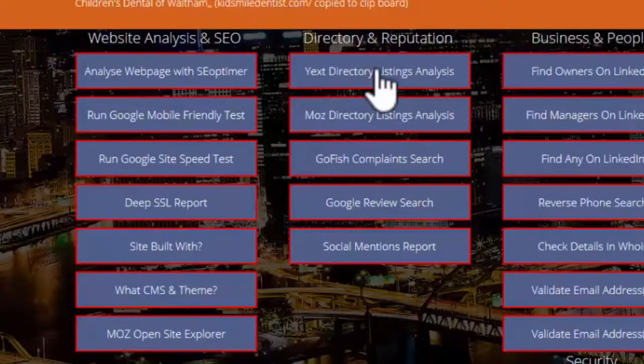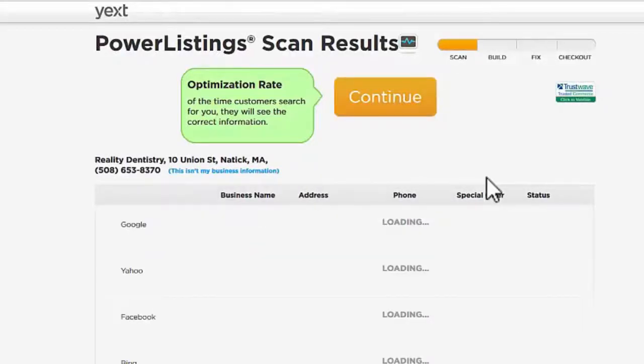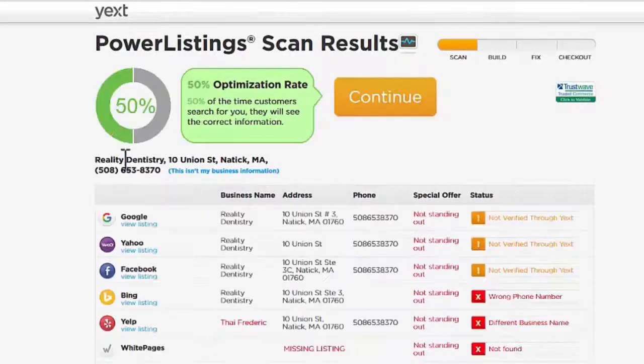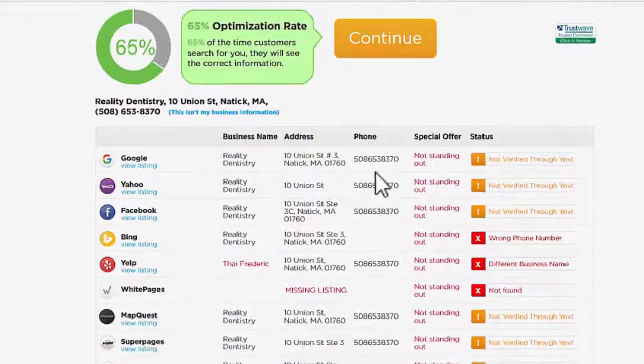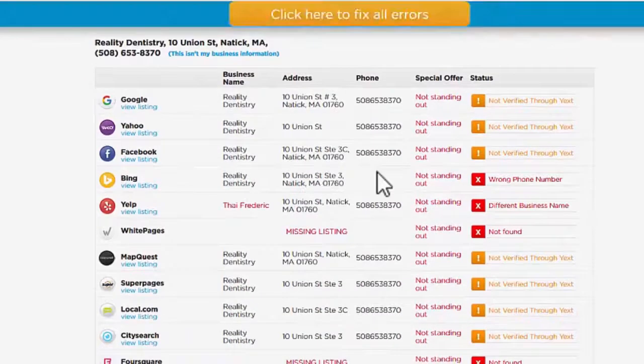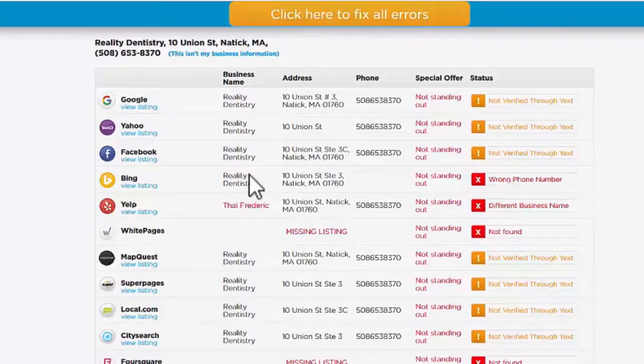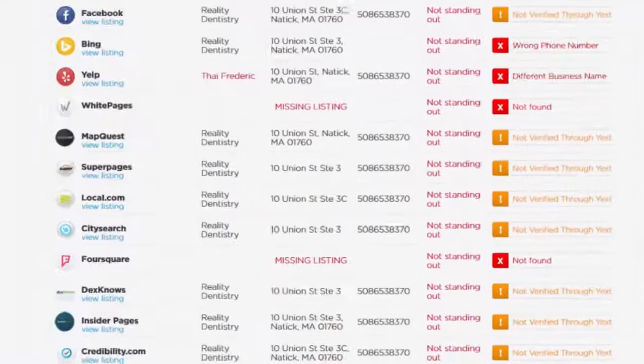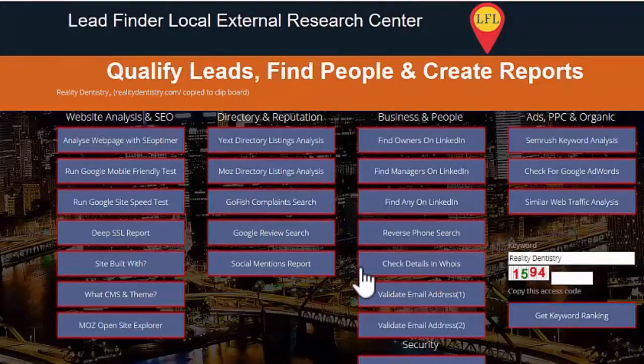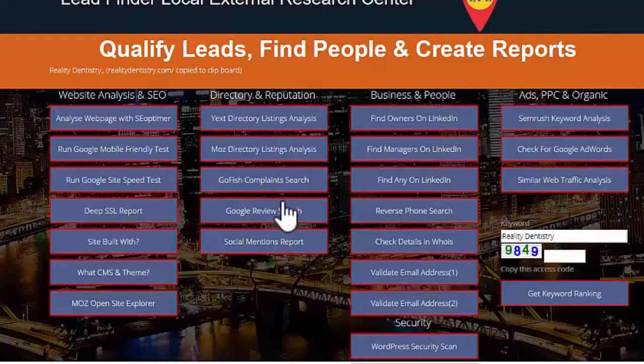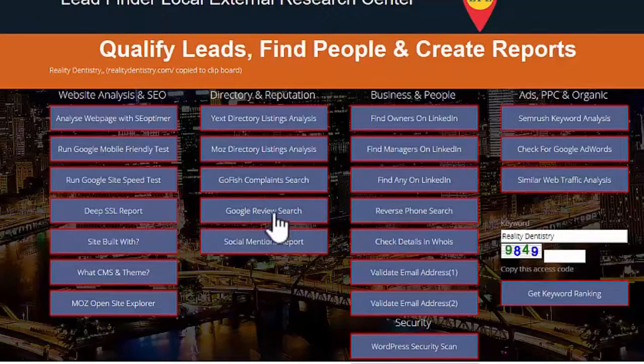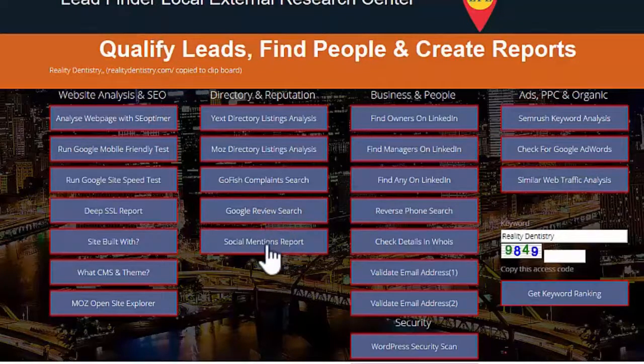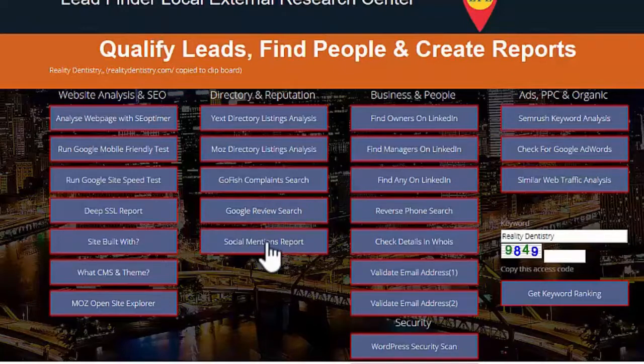We've got next one section, directory and reputations. Now it finds the business for you and it tells you what their listings are like in all the various directories. Let's just go back and have a look. We've also got the GoFish complaints search. It's looking at reputation management. You can do a Google search for just very any reviews from anywhere. There's a social mentions report of course, which will search various sites to see if they're mentioned on it, see if the place is mentioned on the social site.